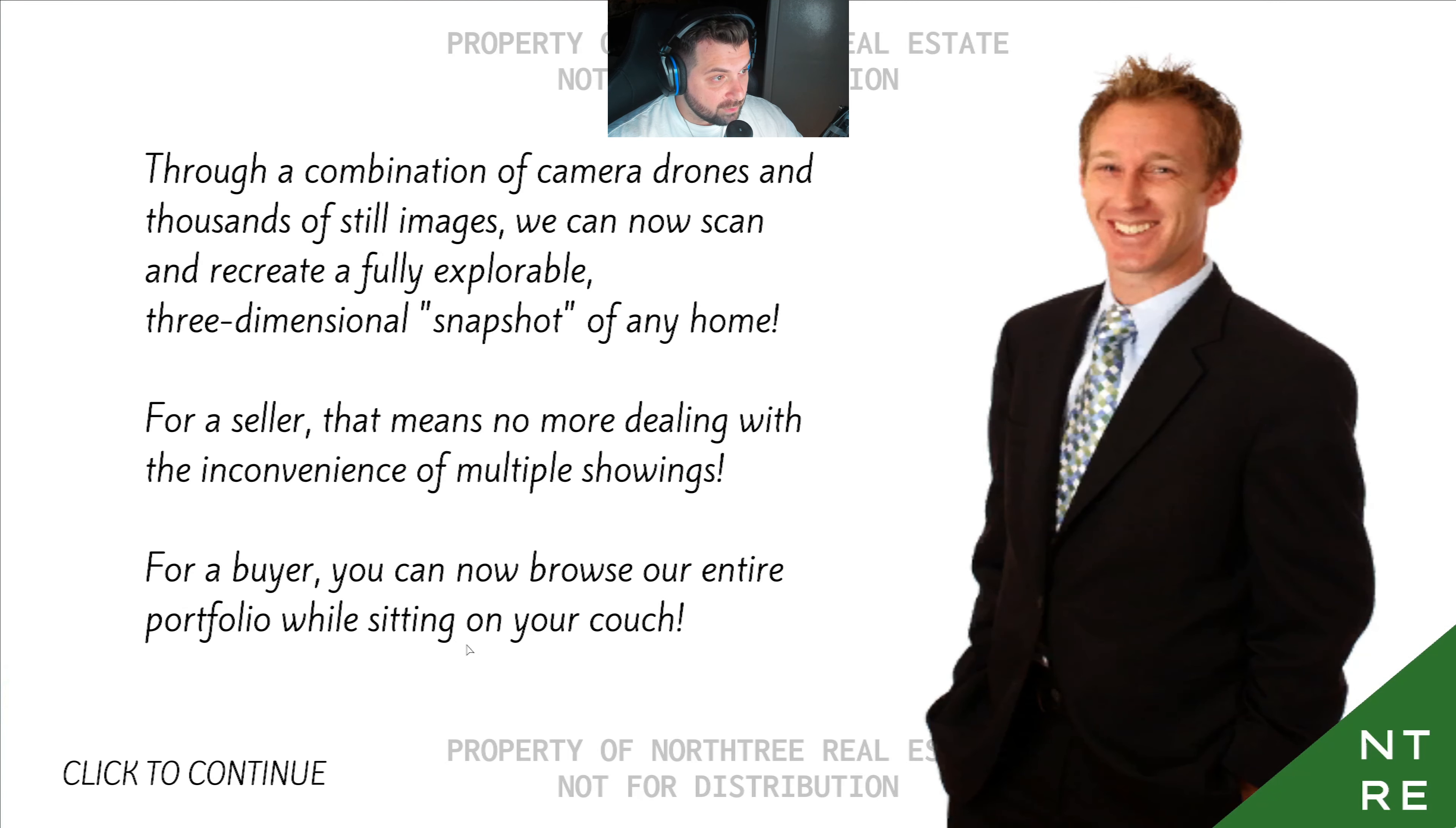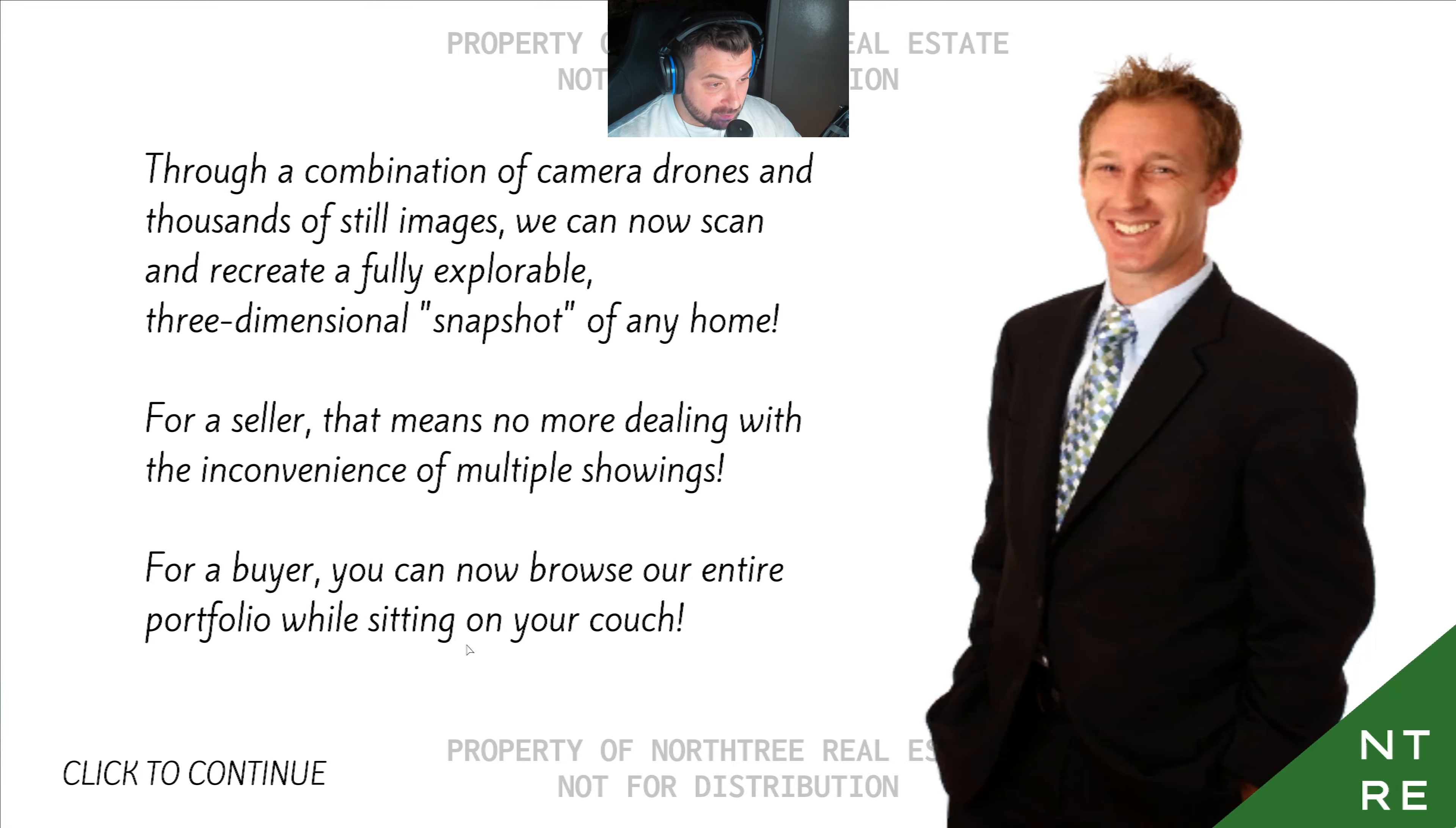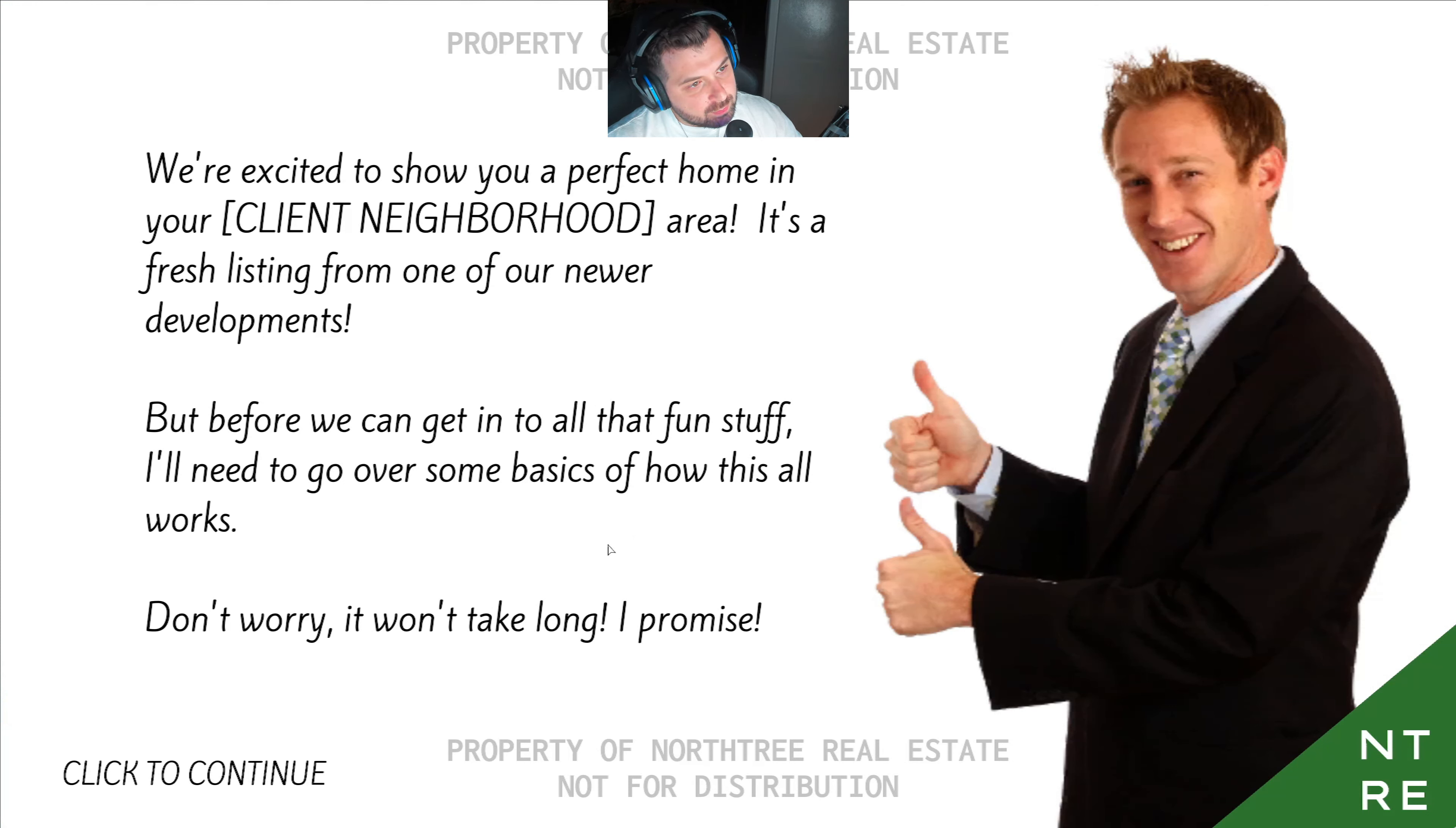For the combination of camera drones and thousands of still images, we can now scan and recreate a fully explorable three-dimensional snapshot of any home. For a seller, that means no more dealing with the inconvenience of multiple showings. For buyers, you can now browse our entire portfolio while sitting on your couch. We're excited to show you a perfect home in your client neighborhood area. It's a fresh listing from one of our newer developments. But before we can get into all the fun stuff, I'll need to go over some basics of how this all works. Don't worry, it won't take long, I promise.